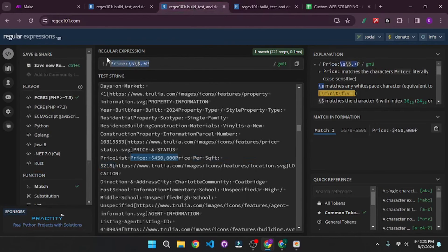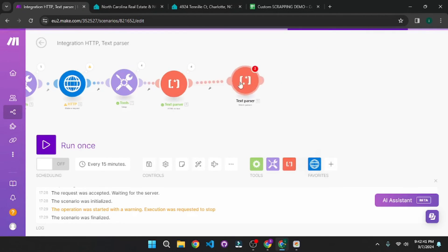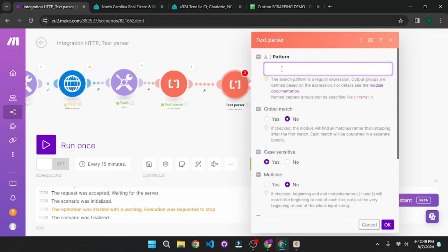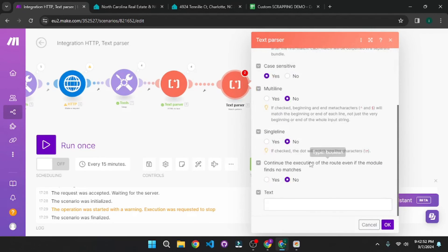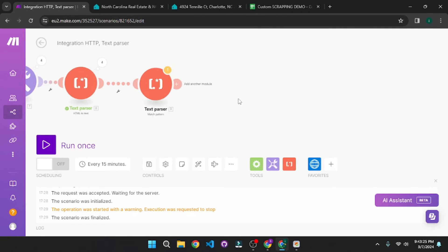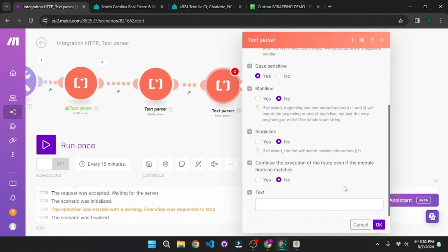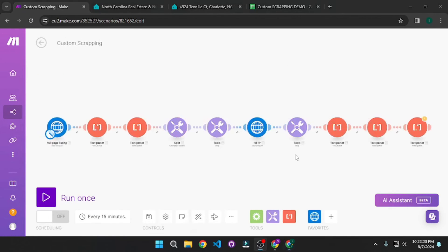I'm going to copy this regex and go back to Make.com. In our scenario, we need a Text Parser Match Pattern module. I'll add it, paste in the pattern, then scroll down and feed in the text from the HTML to Text parser. Next, to get the price per square feet, we add another Match Pattern module, paste in the other regex, and feed in the same text. Now that we've added both regex patterns, let's check the results. Let's click Run Once.